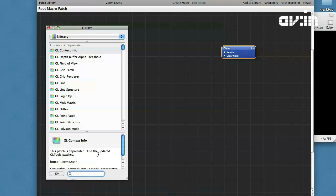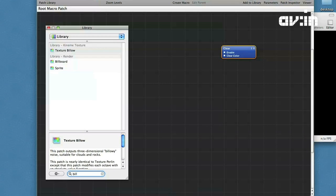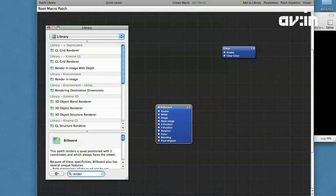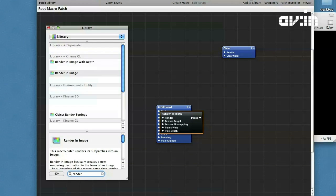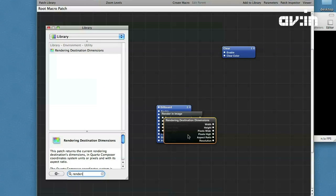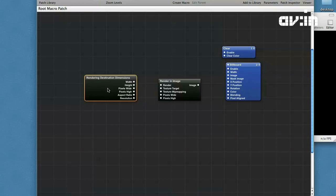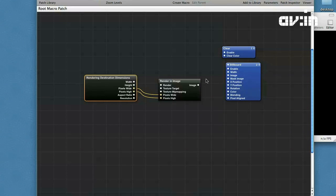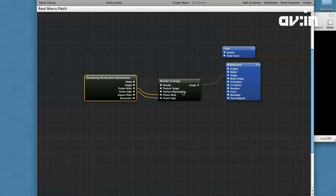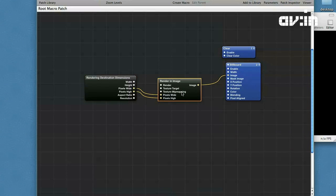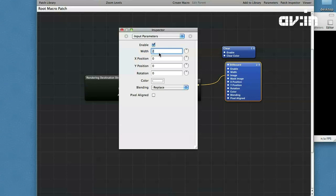First of all, let's make a template for our composition. It will include clear, billboard, render in image, and rendering destination dimensions patches. The last patch returns the viewer's current dimensions in QuartzComposer units and in pixels. Let's connect its outputs to the respective inputs of the render in image patch. This will prevent pixel loss while rendering graphics. Also set the billboard's width to 2 for full viewer area rendering.